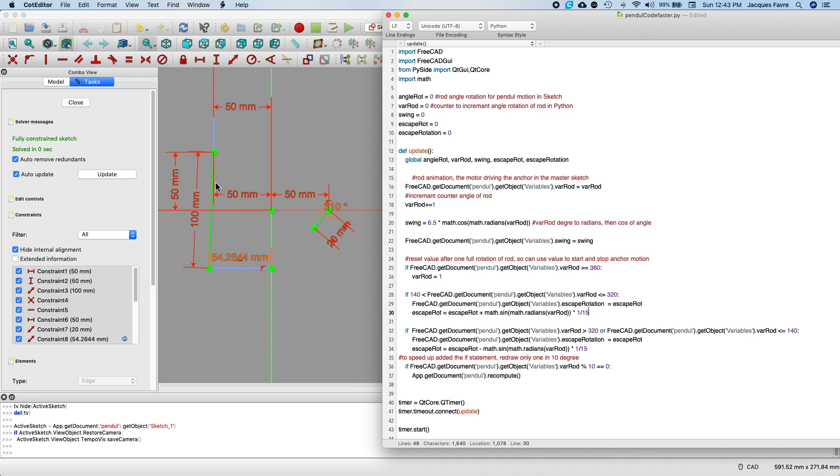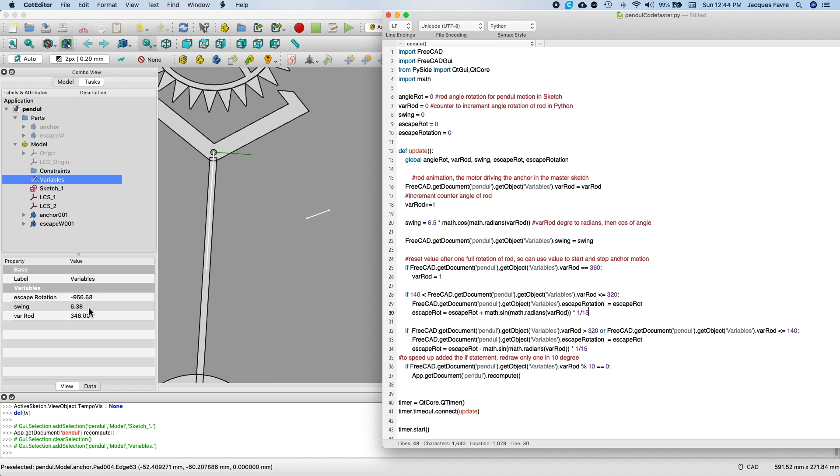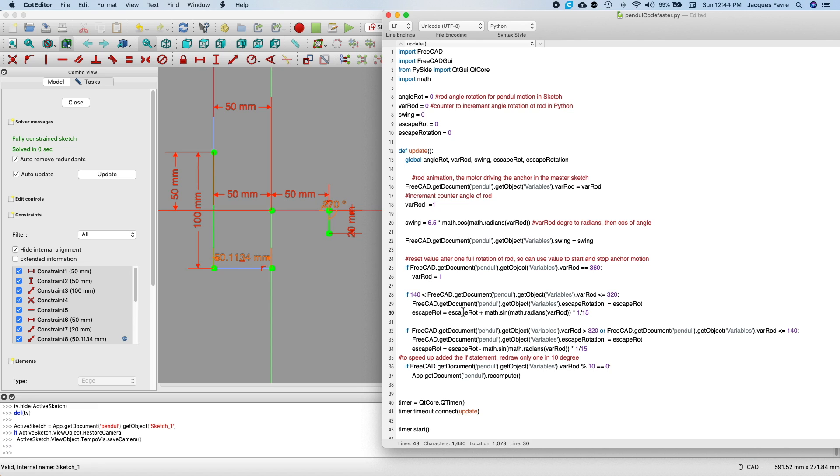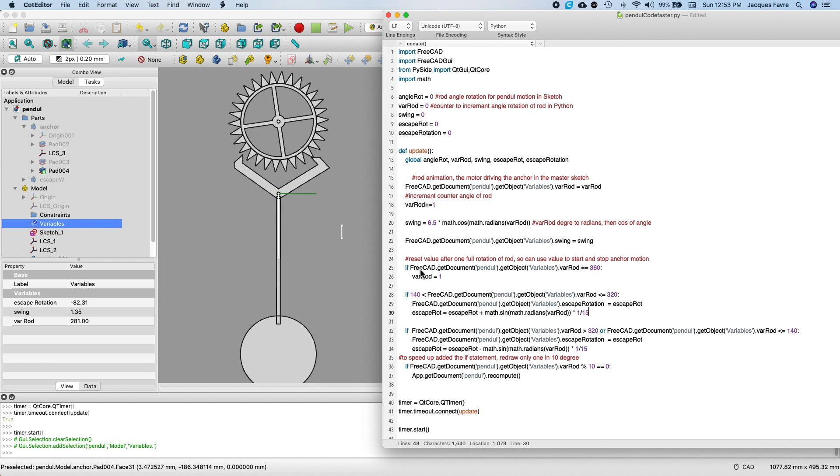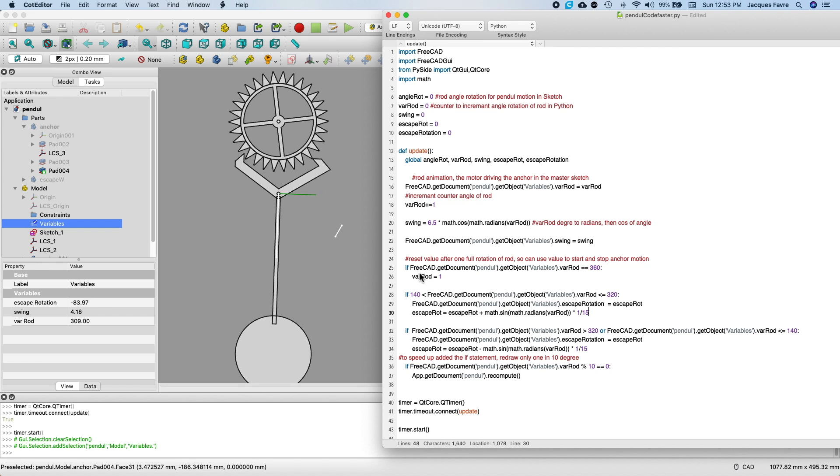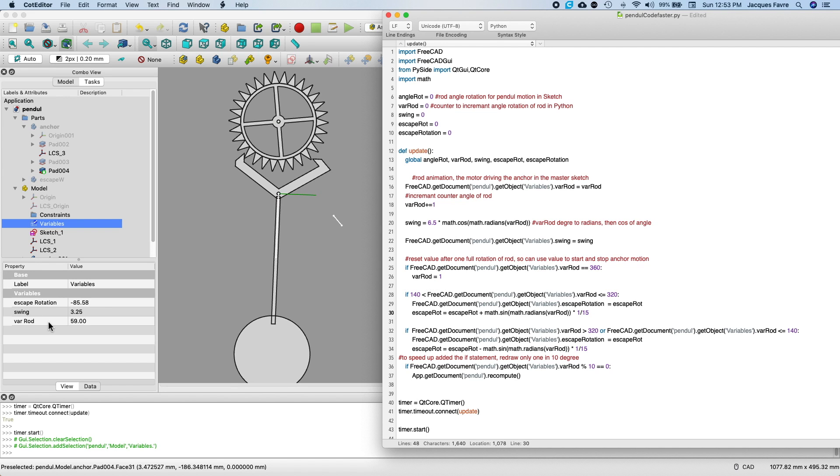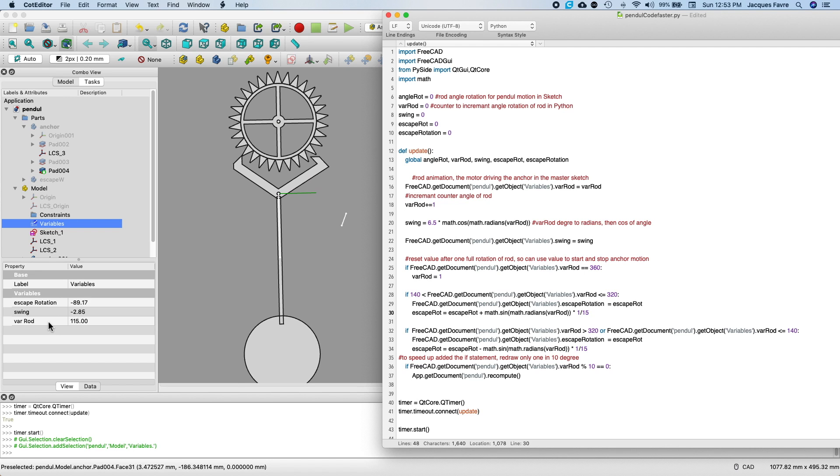I guess I could have done it directly here, but that's the way I did it. So you can see the swing is a plus minus value here. Whereas in the sketch, it's this length of a line.